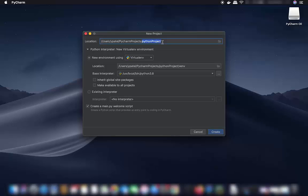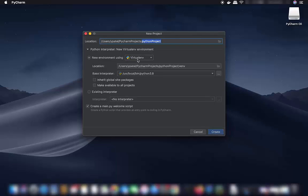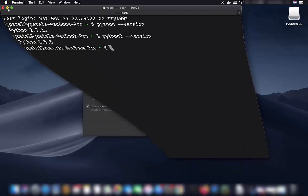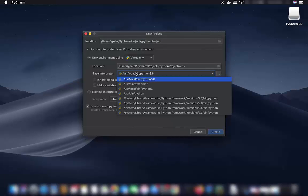You will see the location where your project will be saved. There is also an option to create a new virtual environment using virtualenv — leave it as default. You will then see the base interpreter; I have Python 2.7.16 and Python 3.8.5 installed.